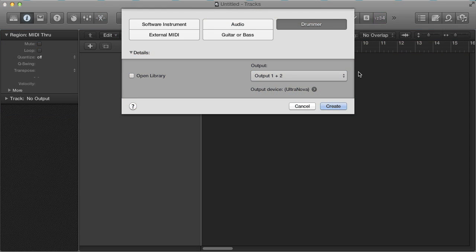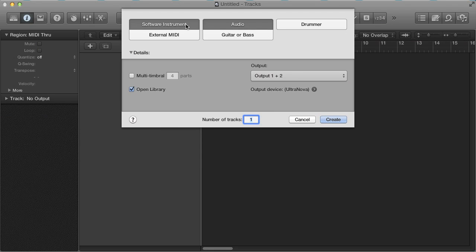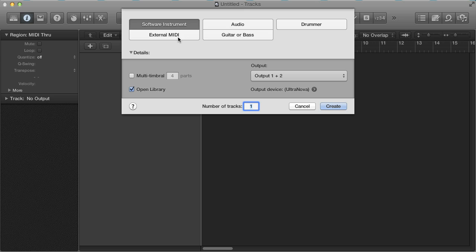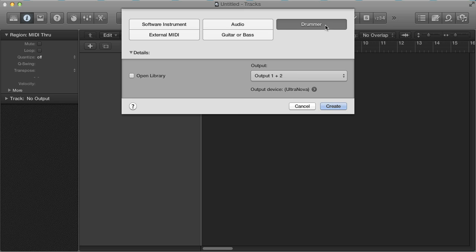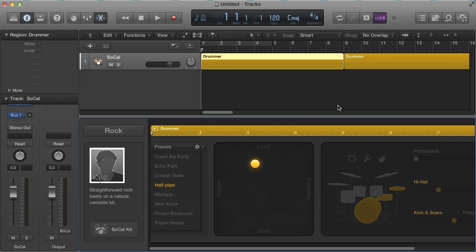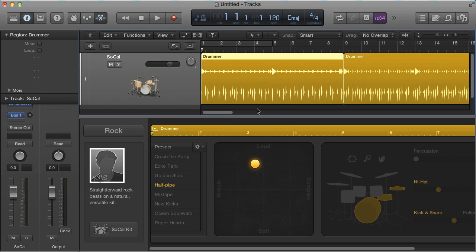As you can see when you start with a new Logic project, Drummer is one of the additional options you get for tracks, as well as audio, software instrument, and external MIDI. When it first loads, it appears like an audio track as you get a drum region loading straight onto the track.